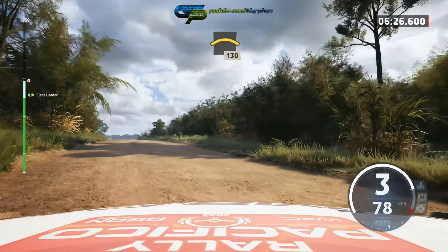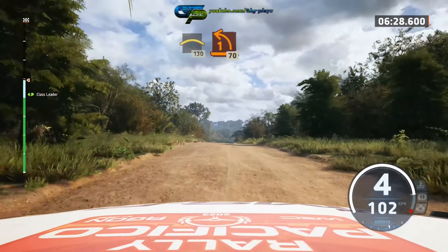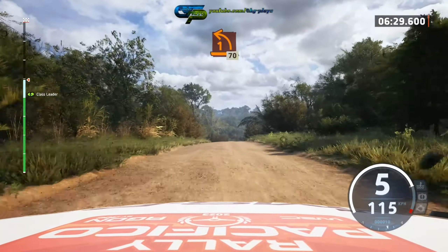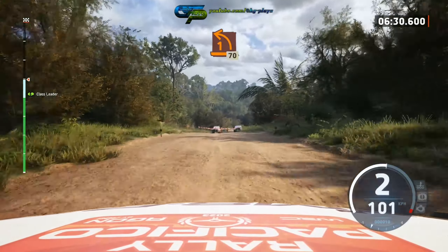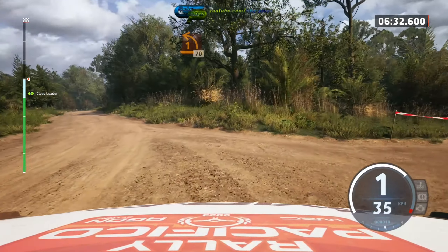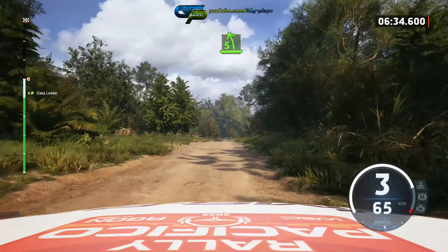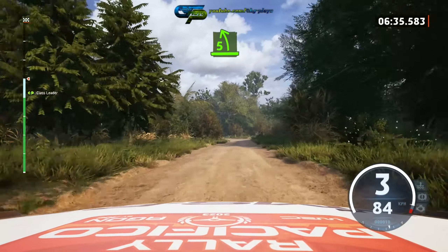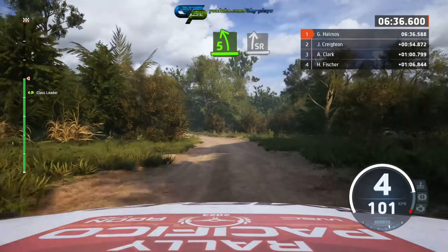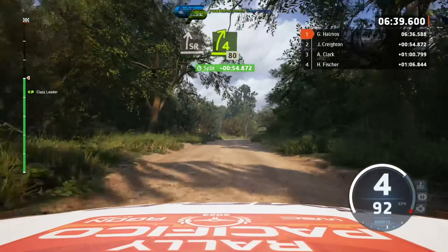Turn 1 left, unseen. 70, 5 left, into slow right, calf long, tightens. 4, 80.